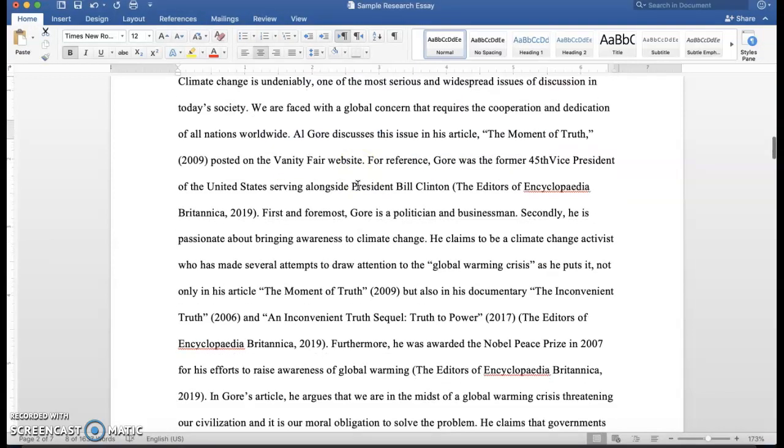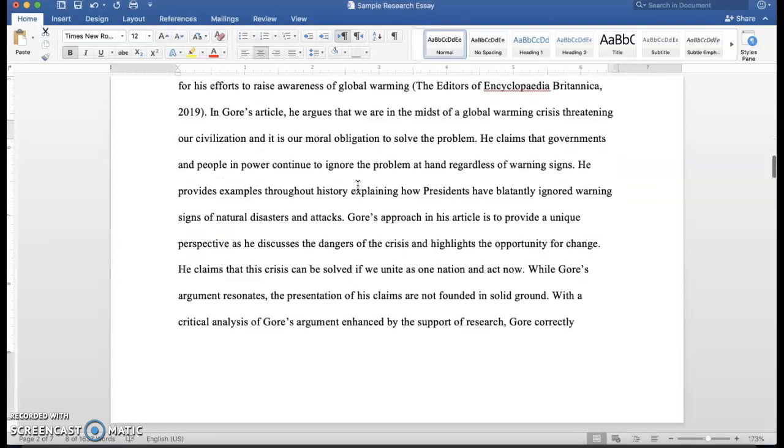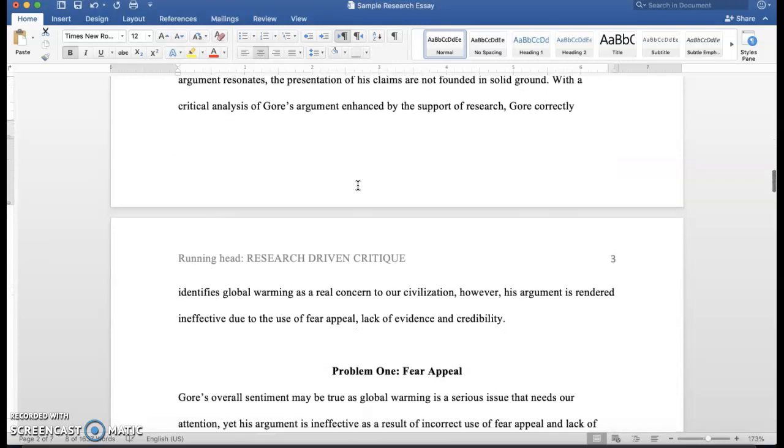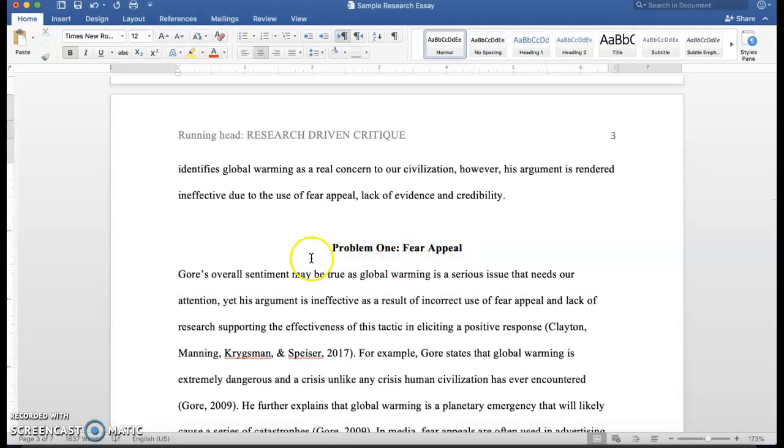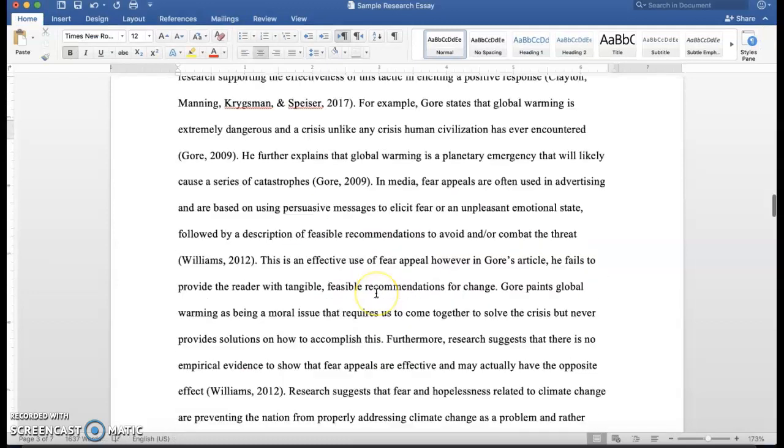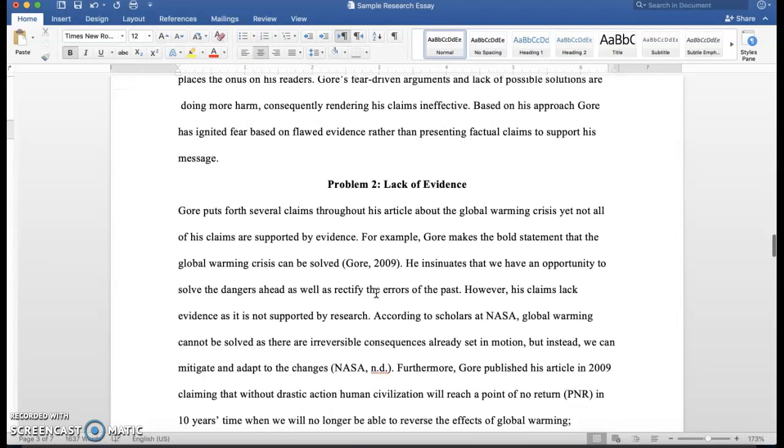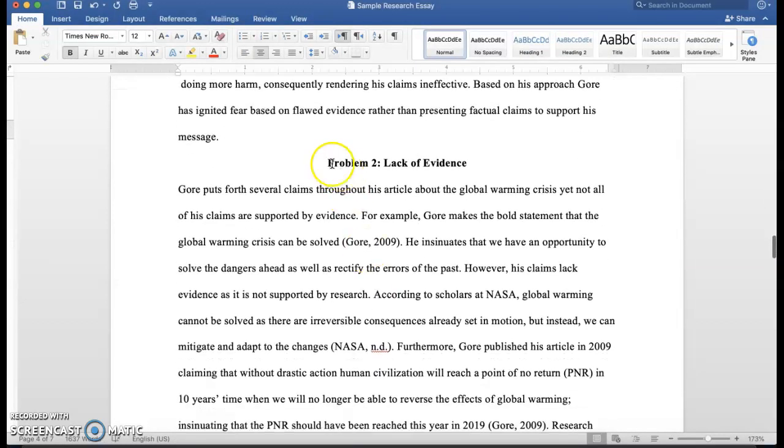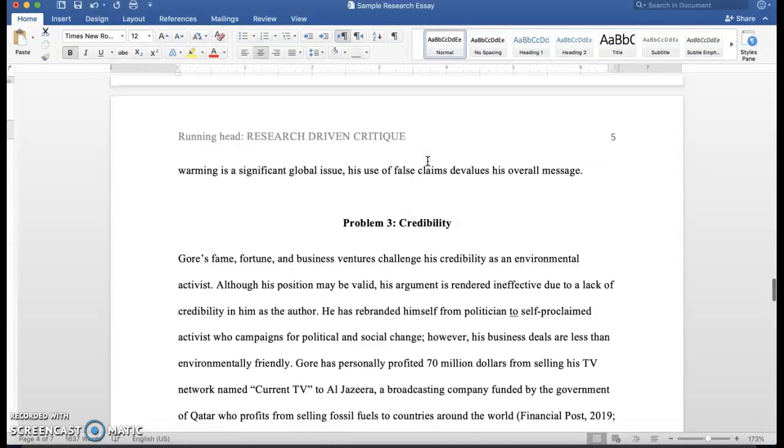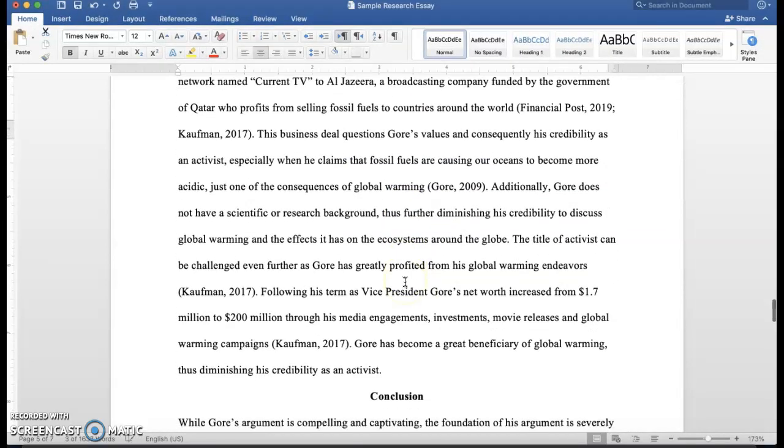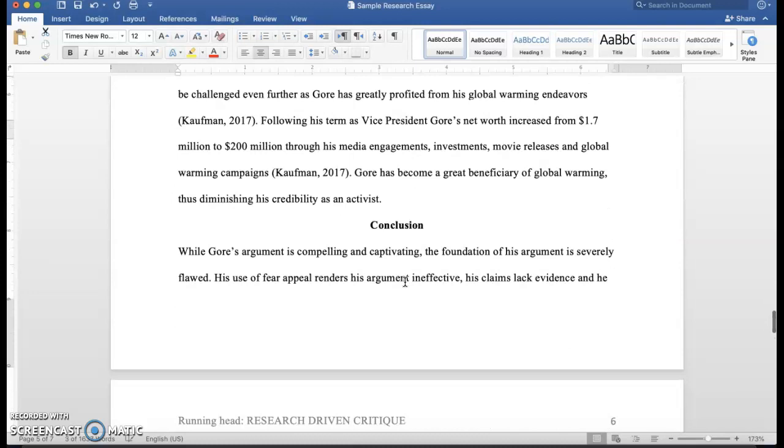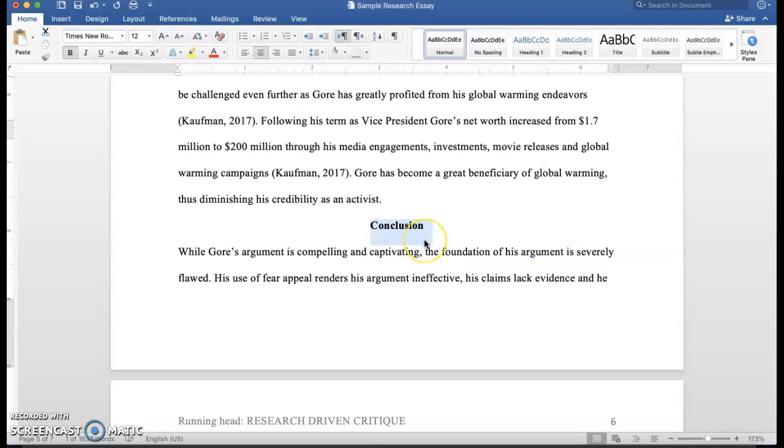Then when you have another title, here's what you do: Problem One: Fear Appeal, again boldface and situated in the middle. Problem Two, same with Problem Two, Problem Three, we have all of that, and then we have the conclusion at the end. So basically you need one title which is the title of your paper, and that marks the beginning of your introduction.